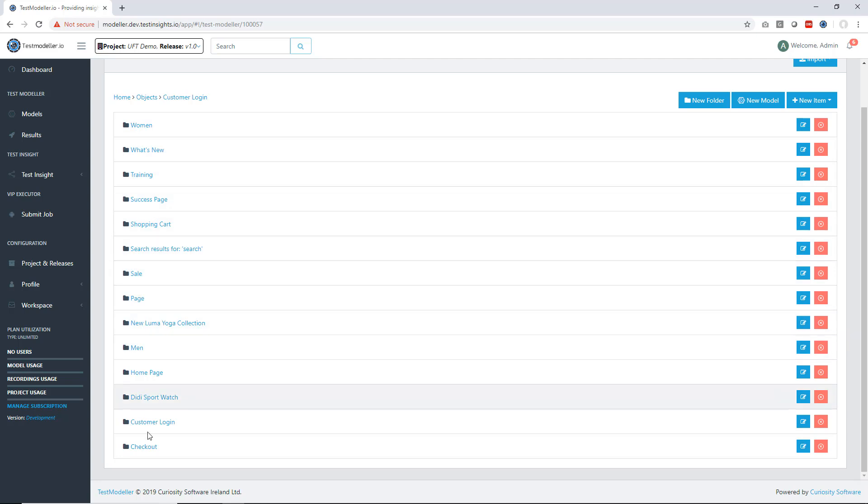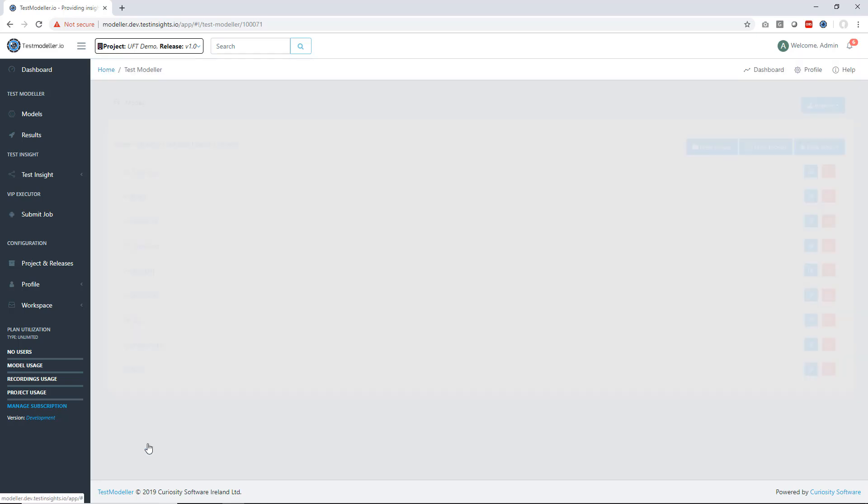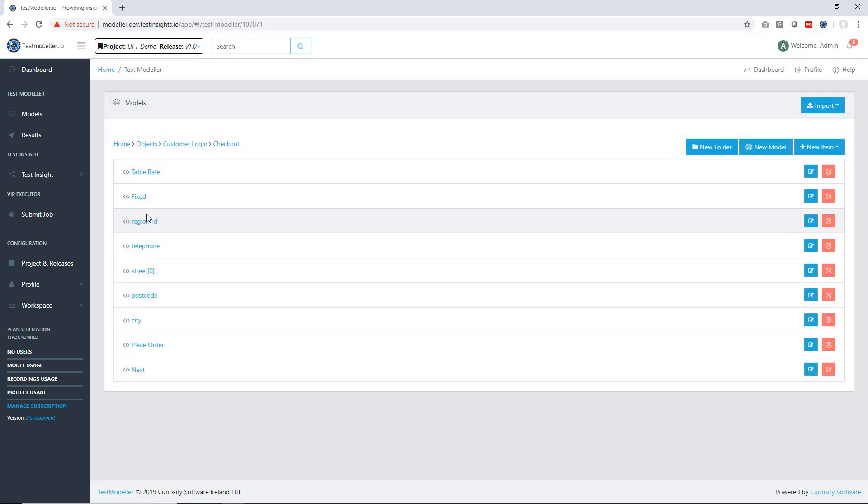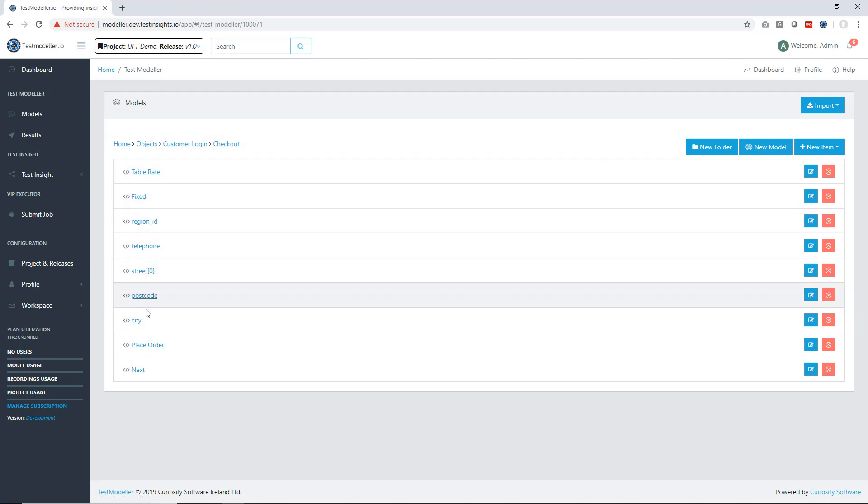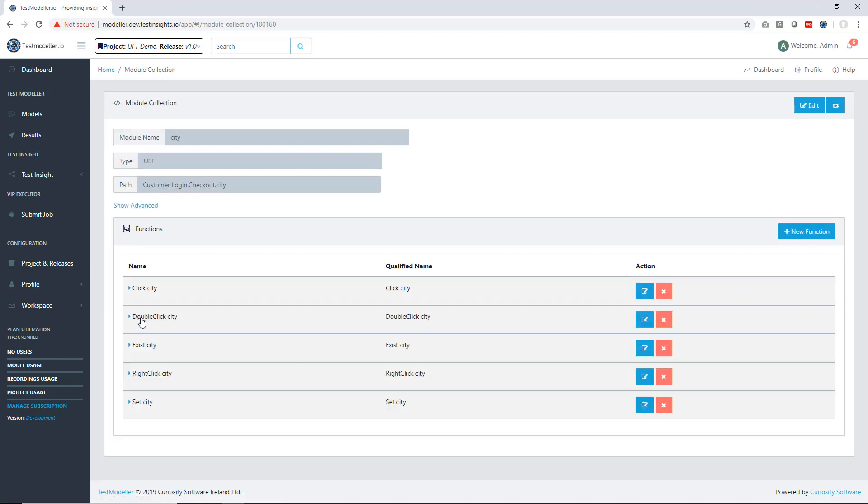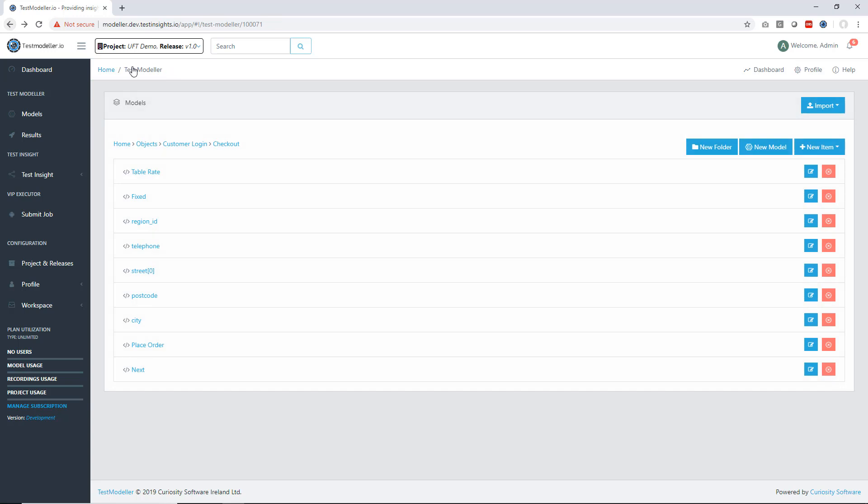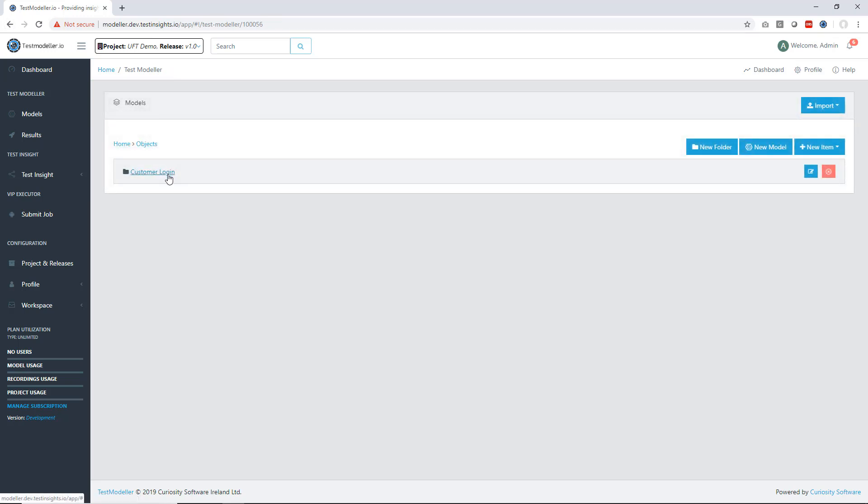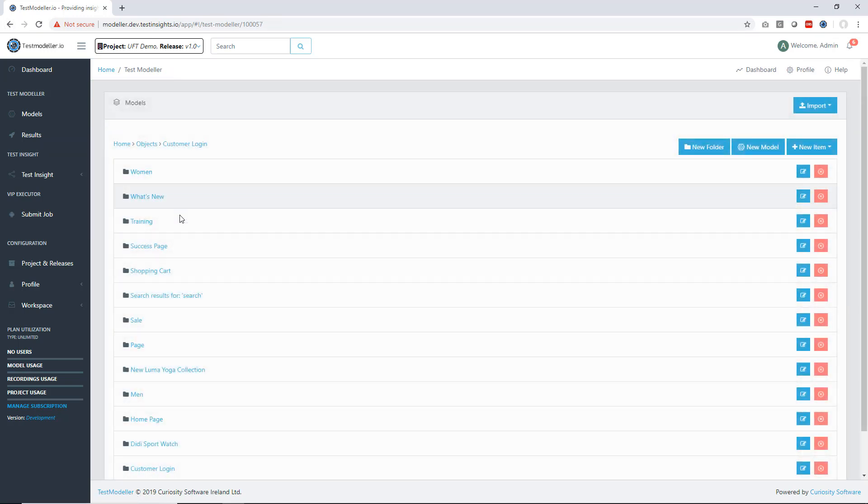We can go into some of these so let's take a look at the checkout and you'll see the different objects we've got and within each object we have the different actions we can perform on it. The city field in the checkout we could click, we could assert it exists, we could right click or we could set some value in there as this is some kind of input box. So at this point we've got our whole object repository imported into TestModeller.